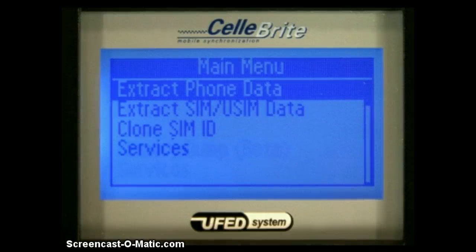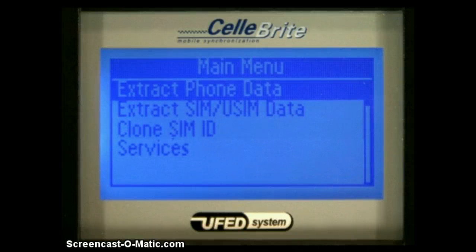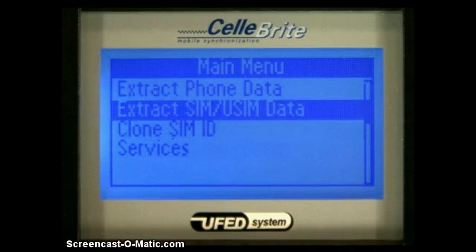The main menu provides options for the most common actions. Extract phone data performs a logical data extraction from a mobile phone. Extract SIM data performs a logical and physical SIM card extraction.